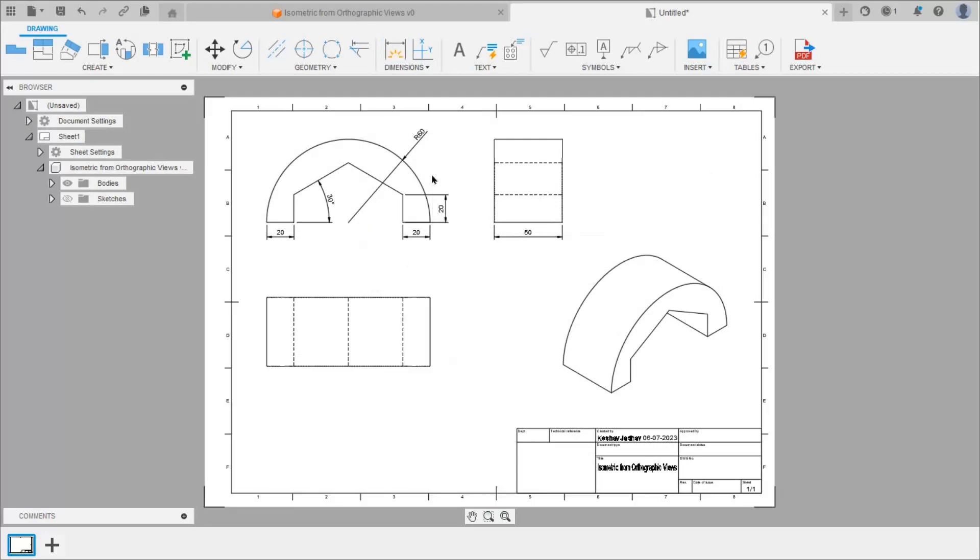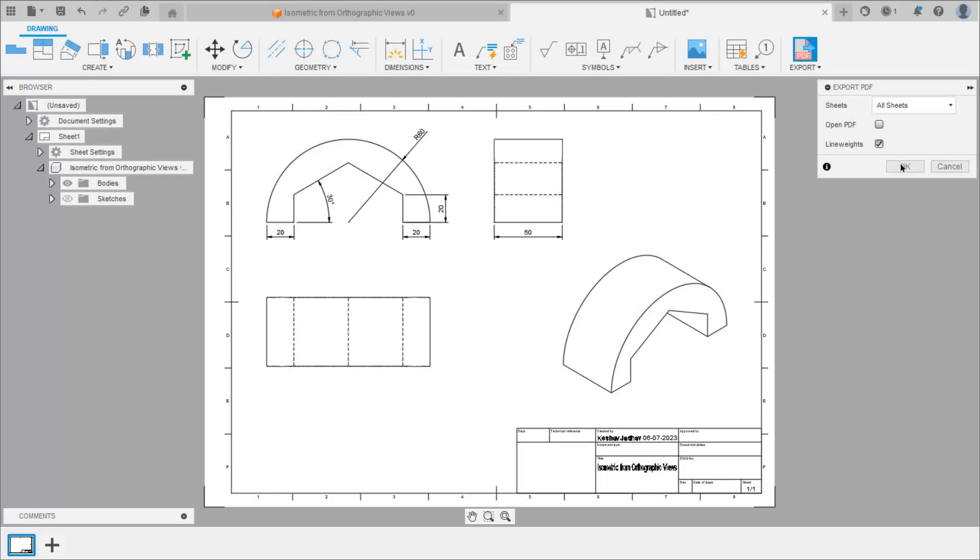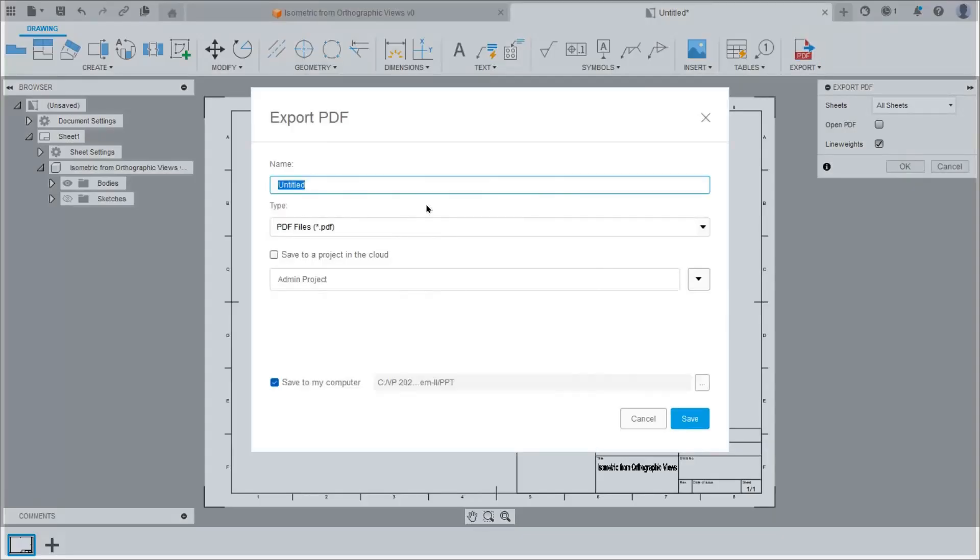Then we can convert this sheet into PDF. So click on export, select export PDF option. Click on ok. Give name to this PDF.